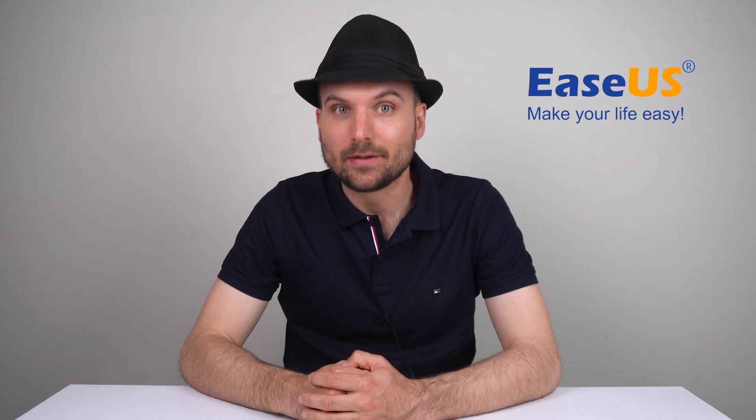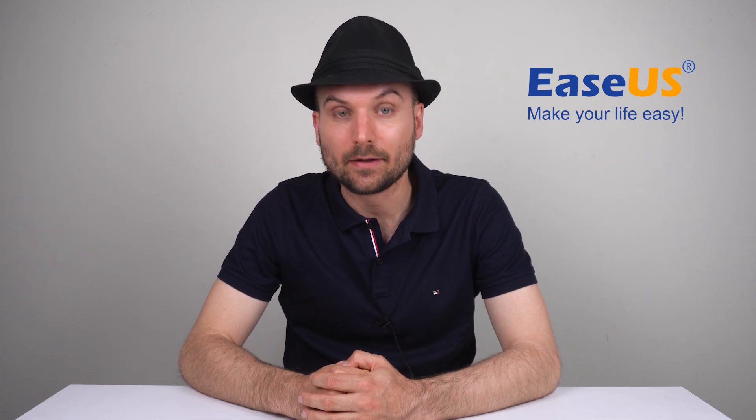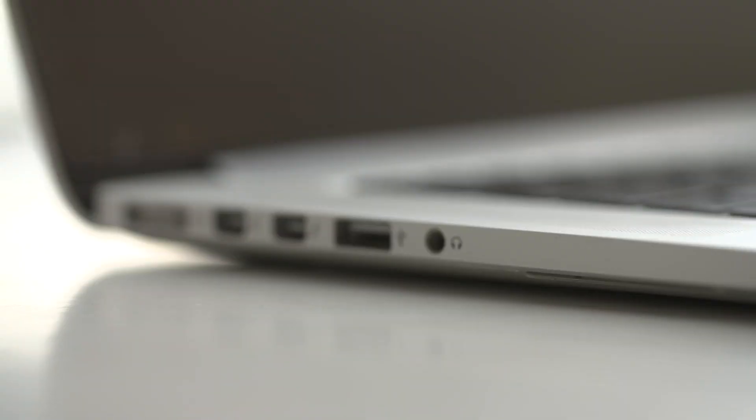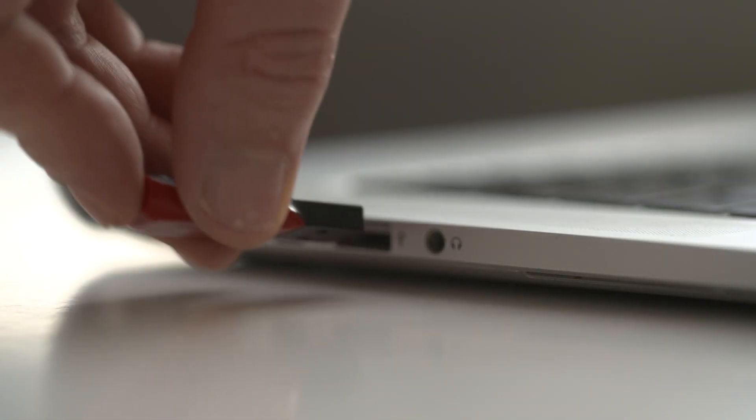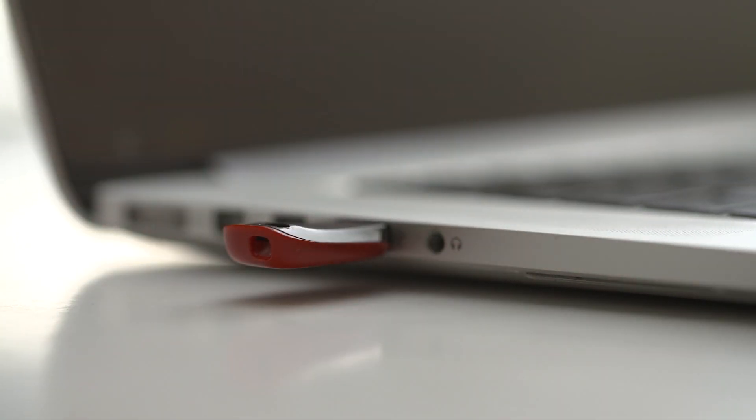Hello, I'm Rob and today I'm going to show you how to easily create a Windows 11 or Windows 10 portable USB drive with the EaseUS OS2Go software.